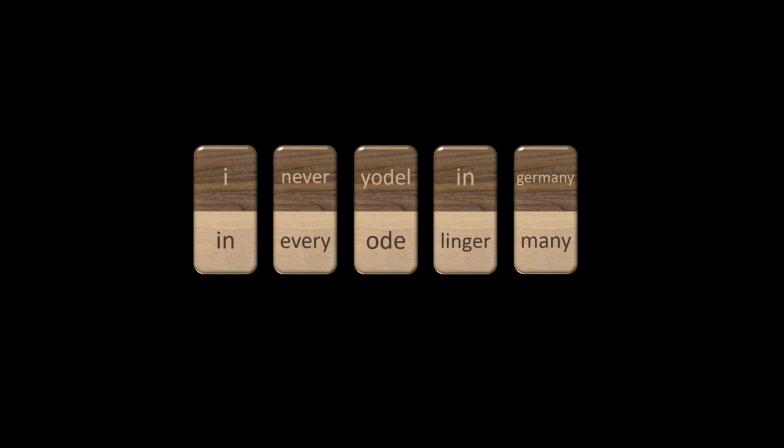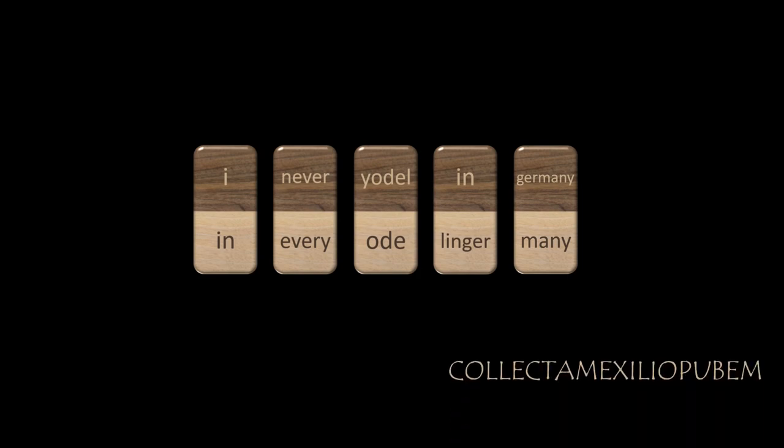Writing without spaces is called continuous script. Classical Greek or Latin were written as continuous script. When writing without spaces, sentences may become ambiguous. Here is an example of a Latin sentence that can be read in two different ways. We have come a long way since then. For more than a thousand years, spaces between words have been the norm. Well, except for hashtags. Hashtags still have the continuous script problem.